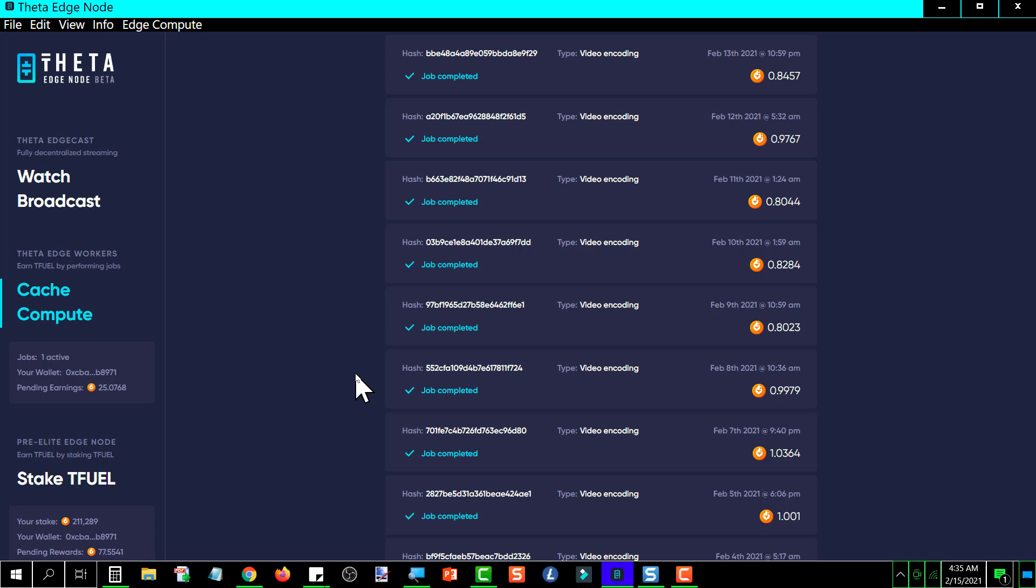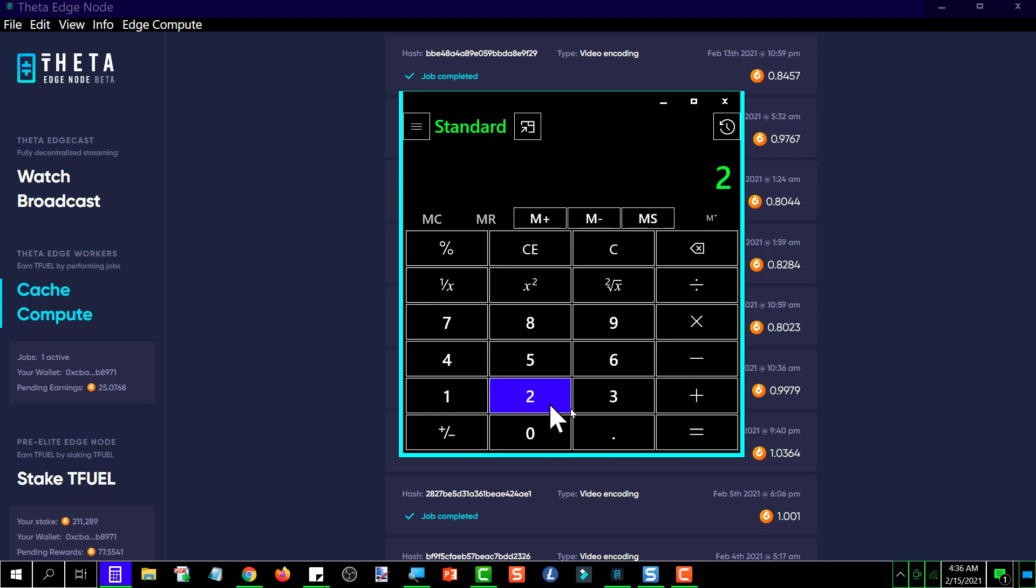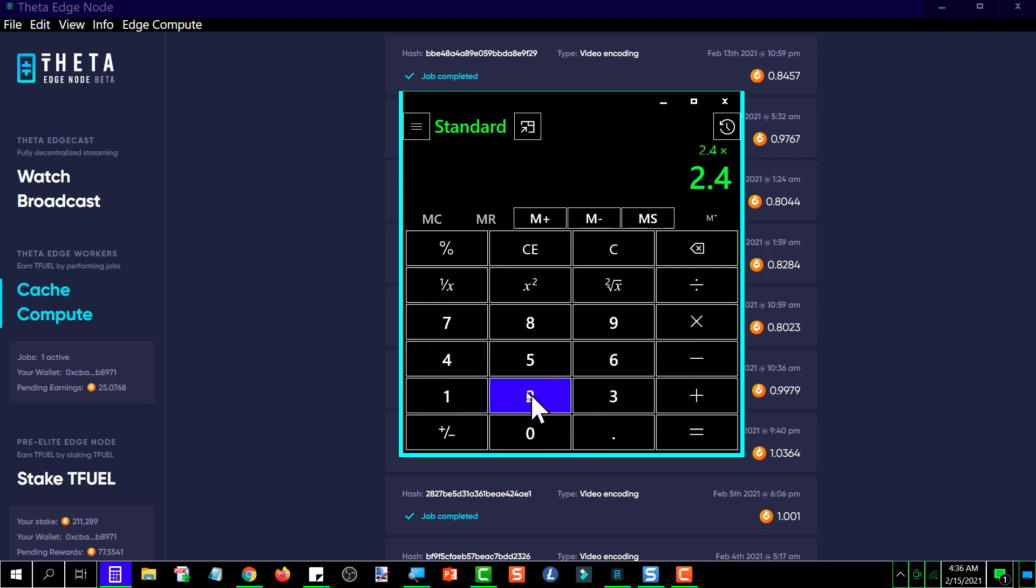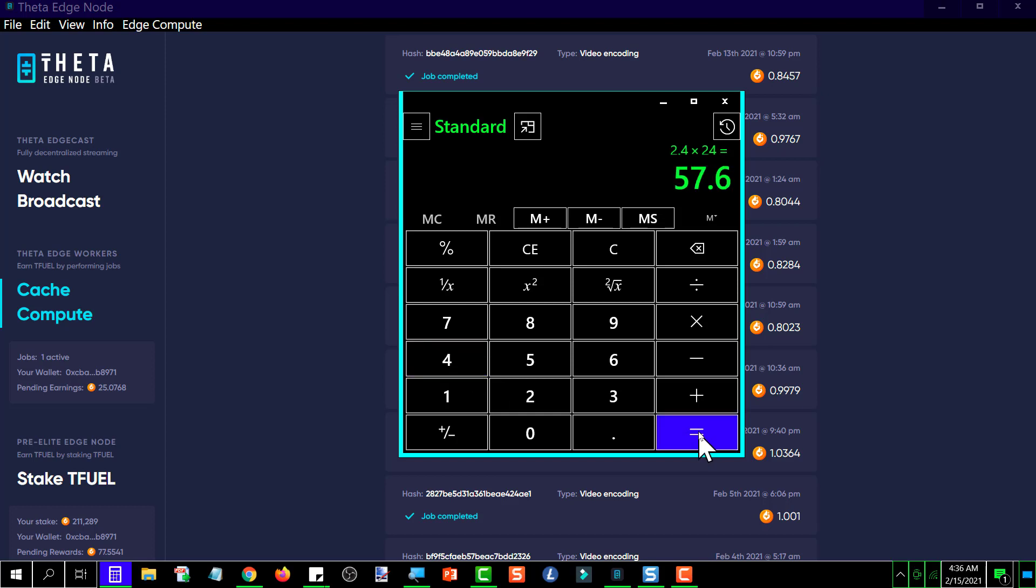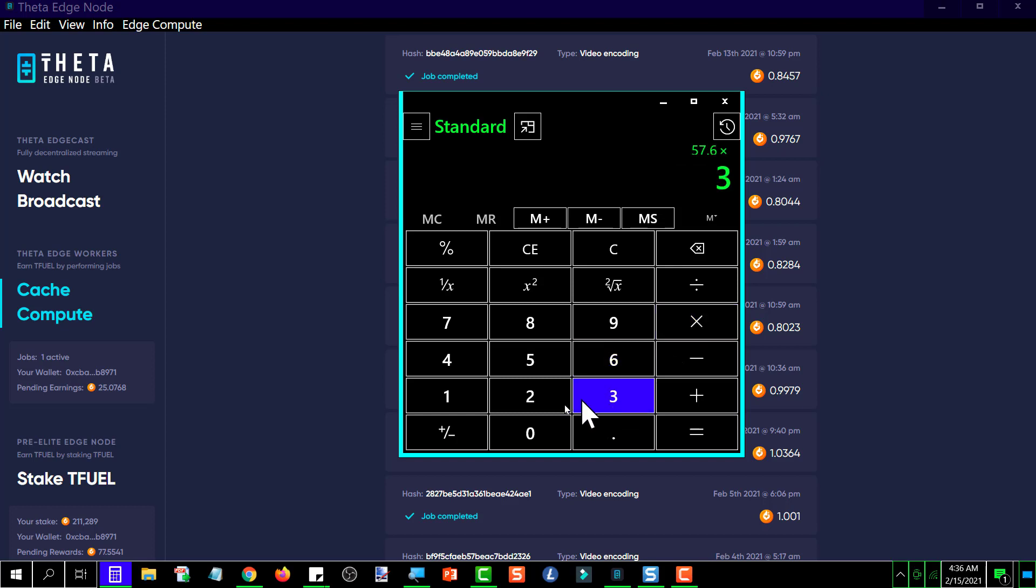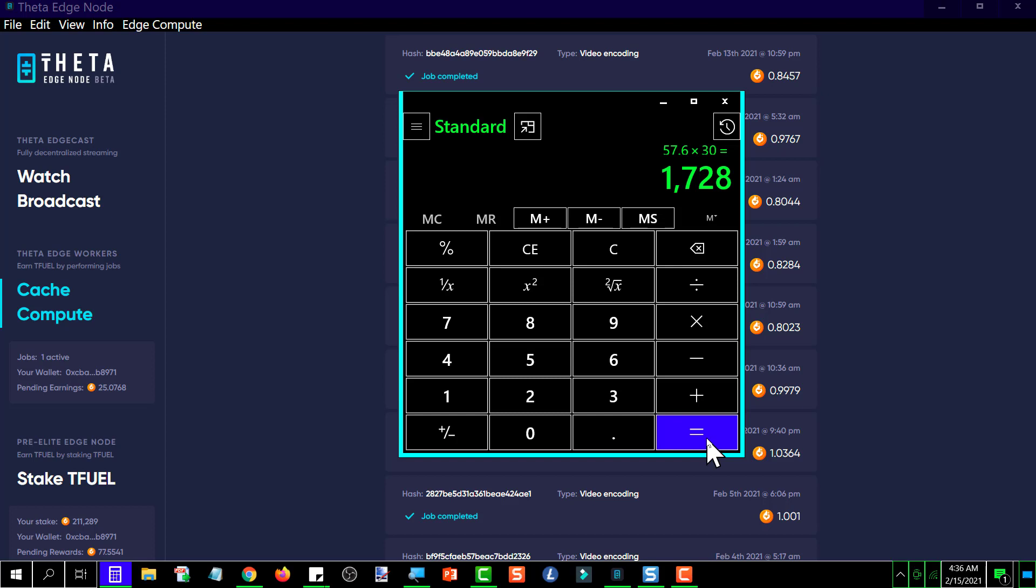And you use the lowest payout figure of 0.8, that's 2.4 TFUEL per hour times 24 - that's a pretty significant amount. Let me pull up the calculator and see what that works out to be. Let's say 2.4 an hour times 24, that's 57.6 TFUEL earned per day. You then multiply that times 30 days in a month, and that's 1,728 TFUEL in a month.